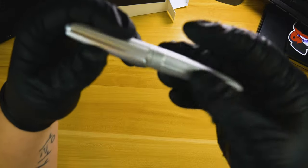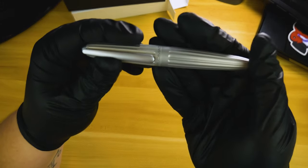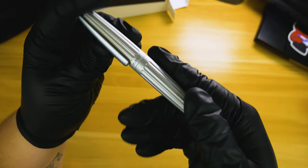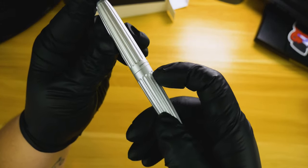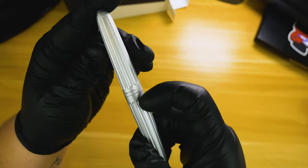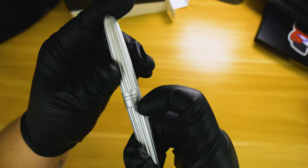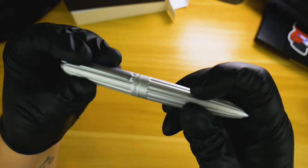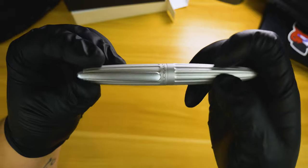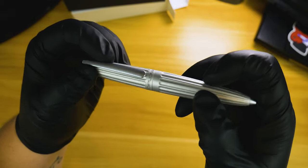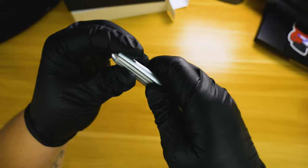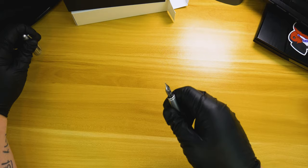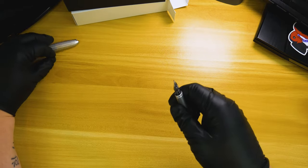The Diplomat Arrow features an anodized aluminum body - in this case, this is the matte silver for the Pen Chalet finish. You've got Diplomat as well as Germany on the cap band.